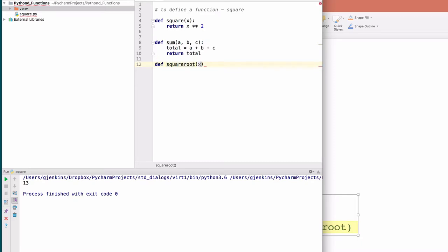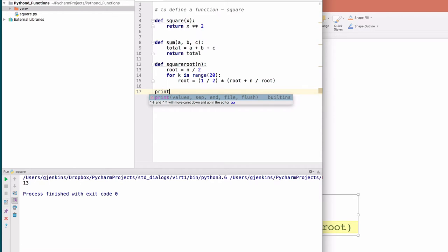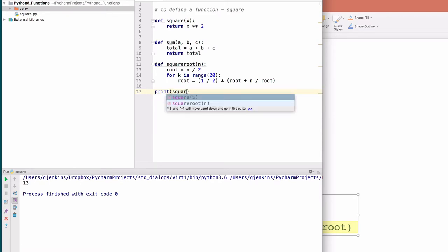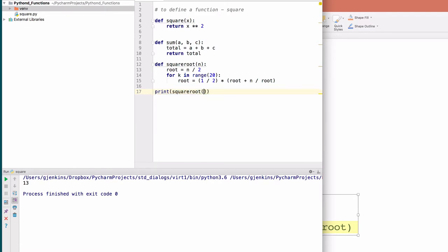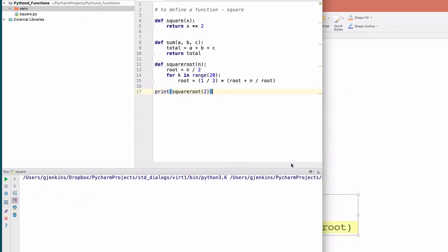Square root of n. We'll copy that code that we have. Let's call it and print the square root of 2 to see how it does.